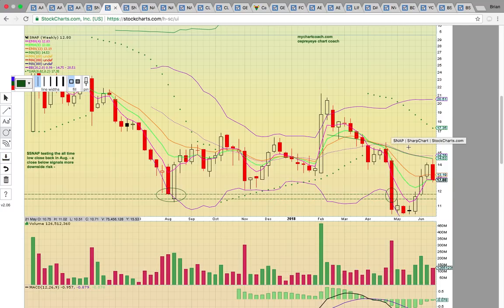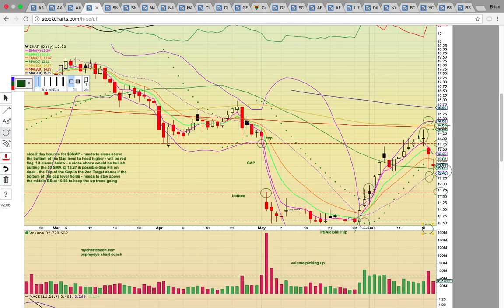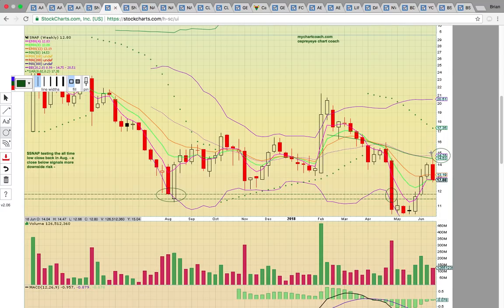Looking at the SNAP weekly chart, it hit the middle Bollinger Band and 50-week moving average resistance levels at the 14.50–14.75 resistance zone. It needed a breakout above that, and notice how that was lined up with the same resistance zone on the daily chart with the 100 and 200-day simple moving averages. When you see moving averages lined up on multiple timeframes as major resistance, that's going to be a tough level to break. A failed break is your signal to lock in gains after a multi-week run.